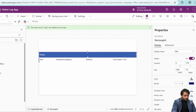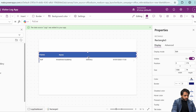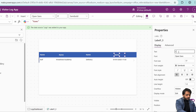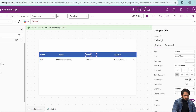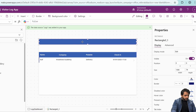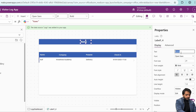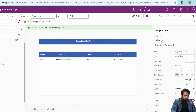I'll copy the same label and paste it multiple times. The labels will display 'check in', 'purpose', and 'company'. Then I'll copy the rectangle and paste it, copy the label and paste it for the header — this time with a larger font size and bold weight. The text will be 'logs dashboard'. Now our logs dashboard screen is ready.